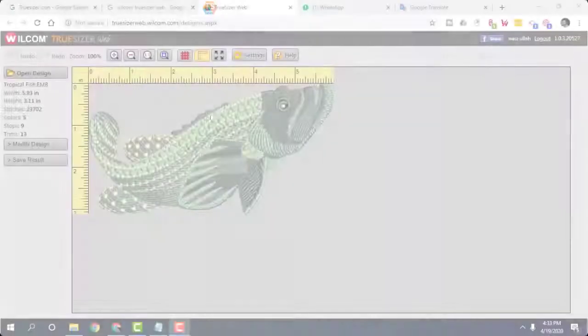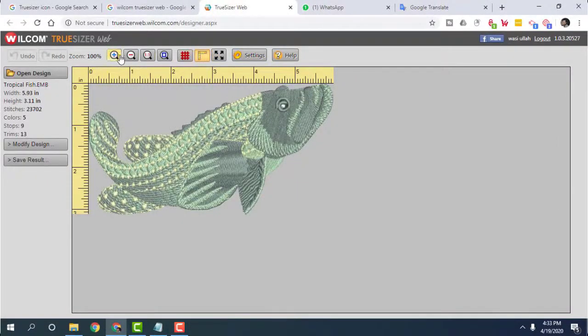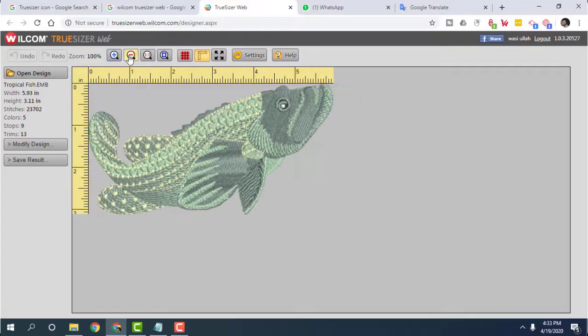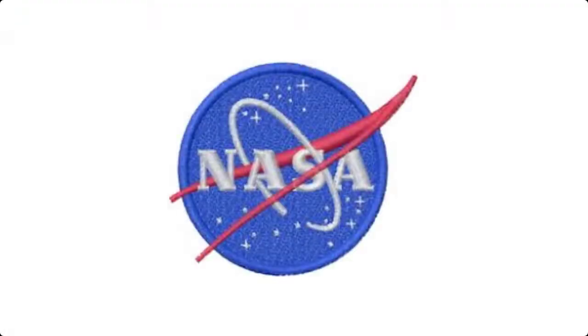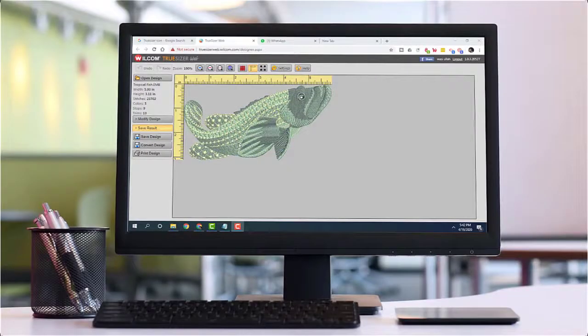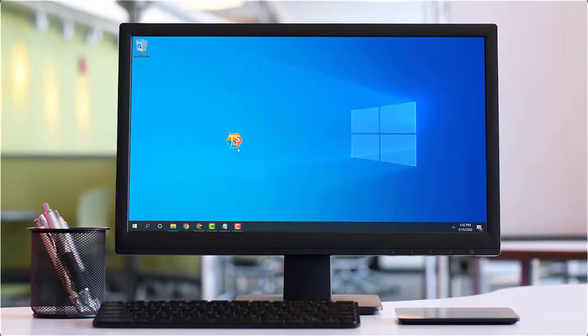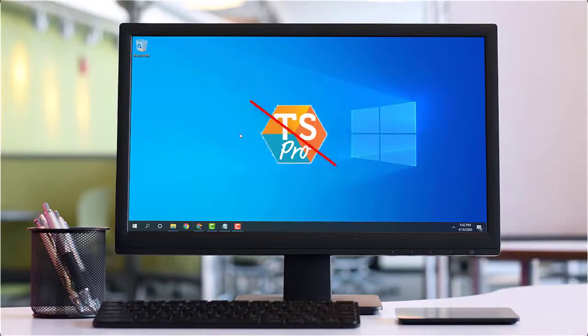Wilcom TrueSizer is an online tool that offers you various stunning and useful options that you can utilize for your embroidery project. And the best thing about making use of this tool is that you don't have to install it on your desktop as a regular embroidery application.